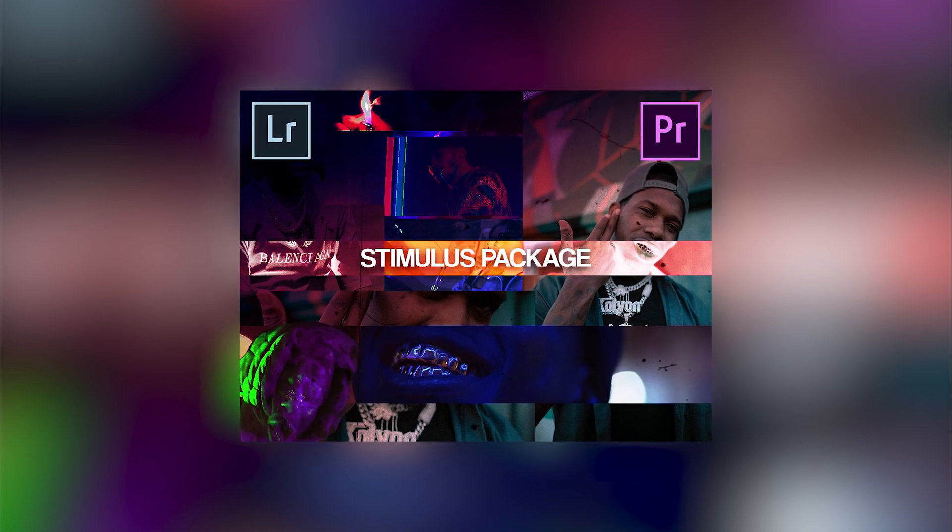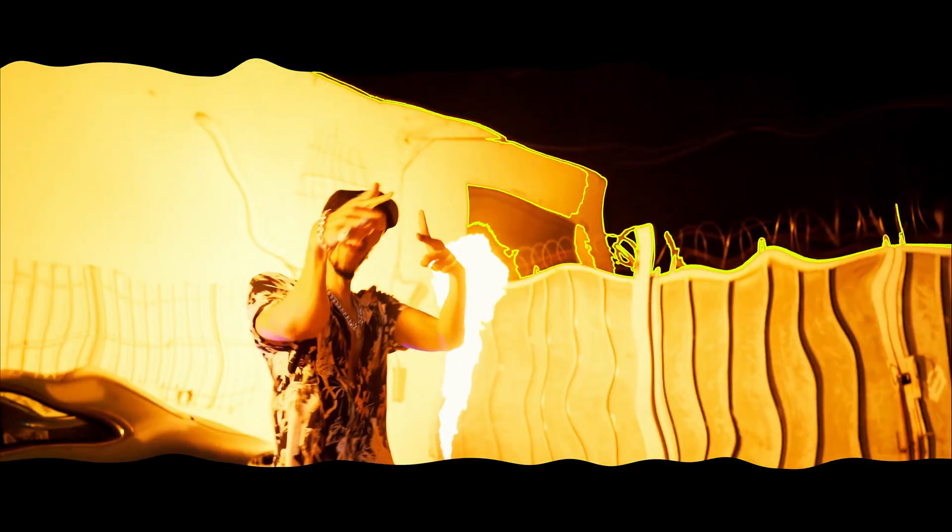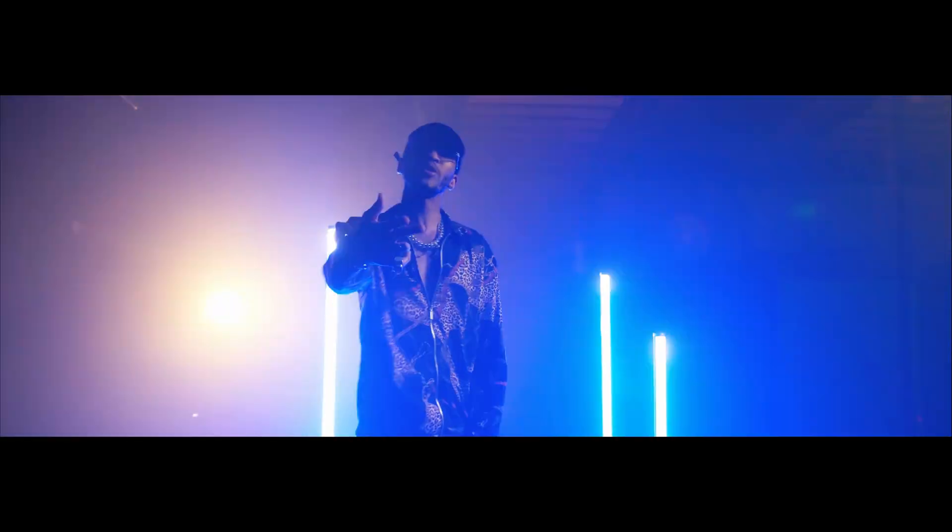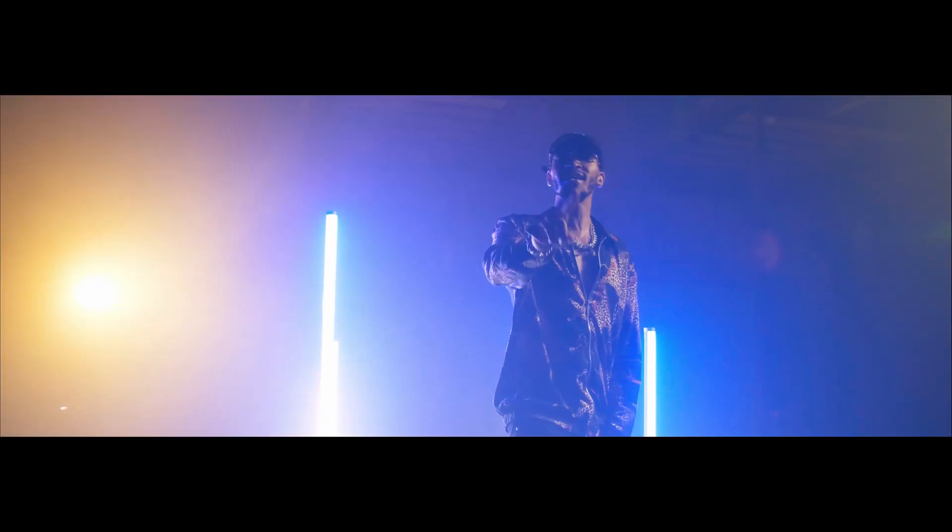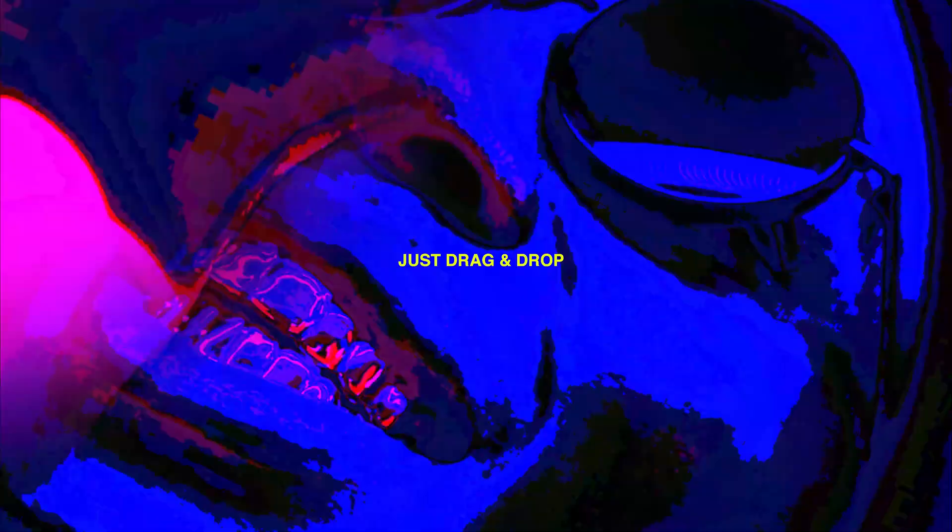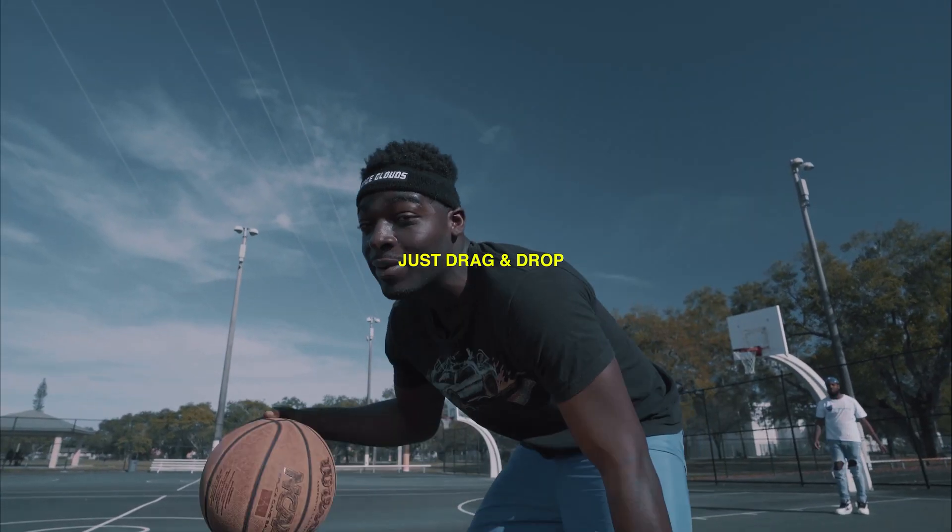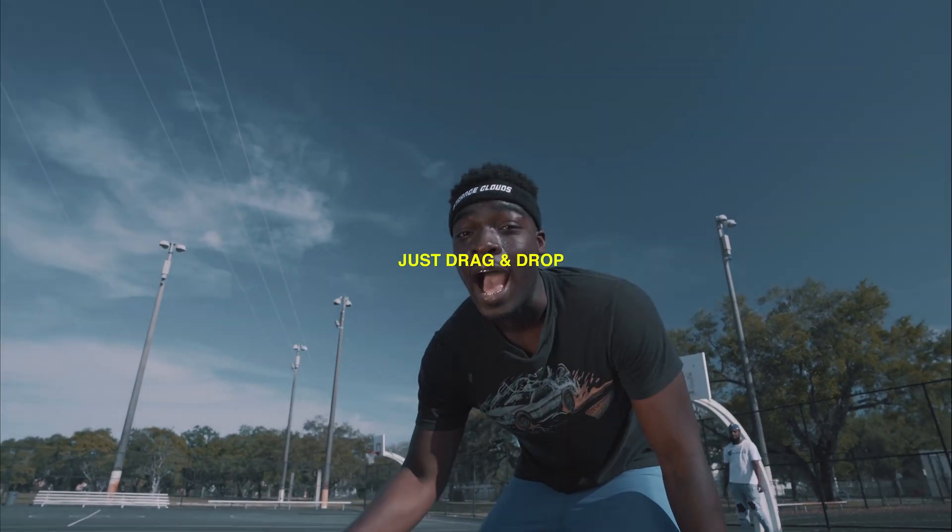What is up guys, it's Greatest, and before we even get to the video I'm just letting you guys know that I have a stimulus package out right now for Adobe Premiere Pro which includes transitions, LUTs, and Lightroom presets.